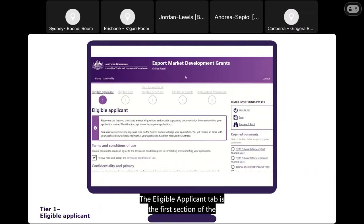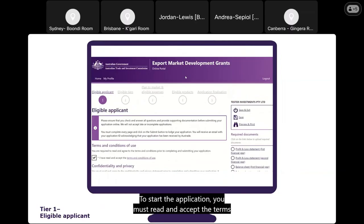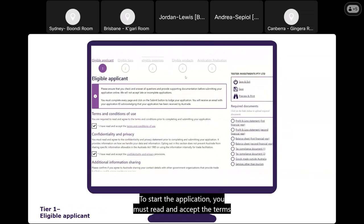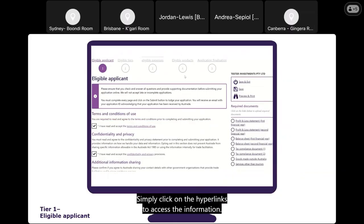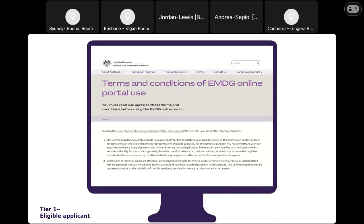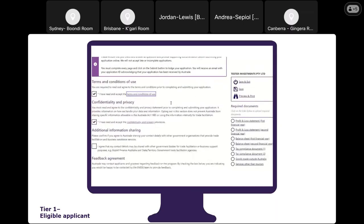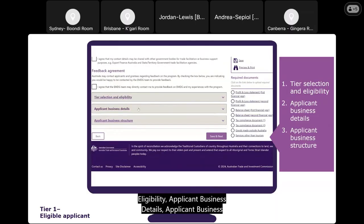The Eligible Applicant tab is the first section of the application form. To start, you must read and accept the terms and conditions of use, and the confidentiality and privacy provisions. The tab is divided into three sections: Tier Selection and Eligibility, Applicant Business Details, and Applicant Business Structure.